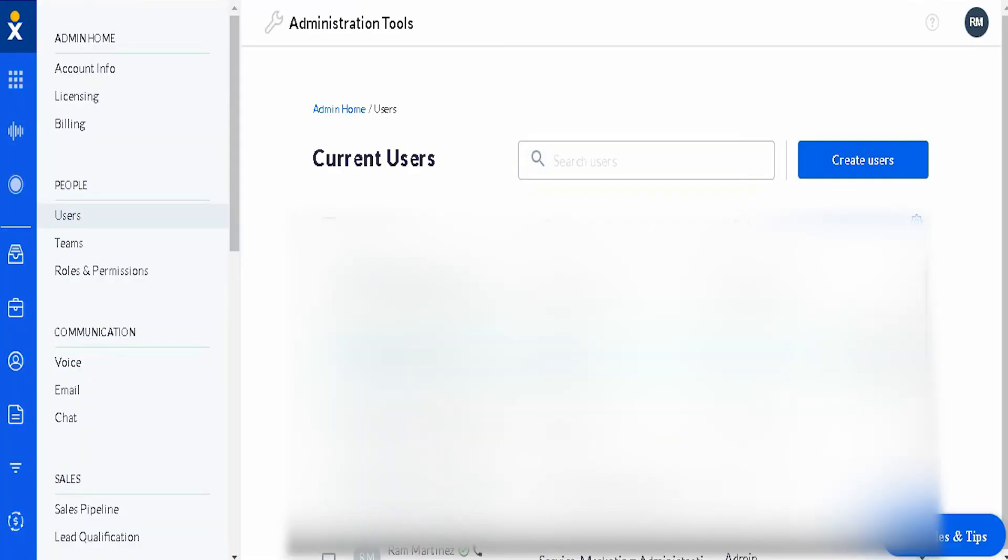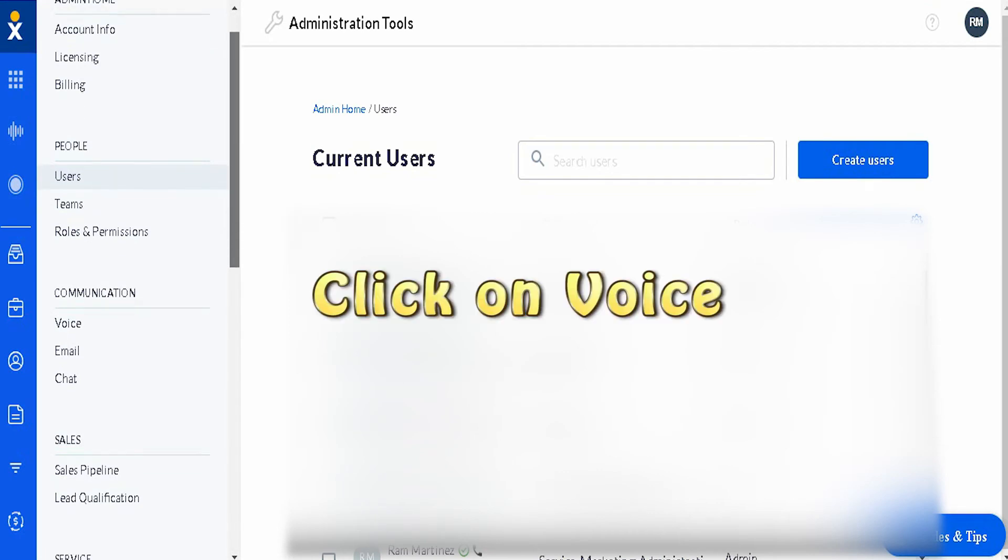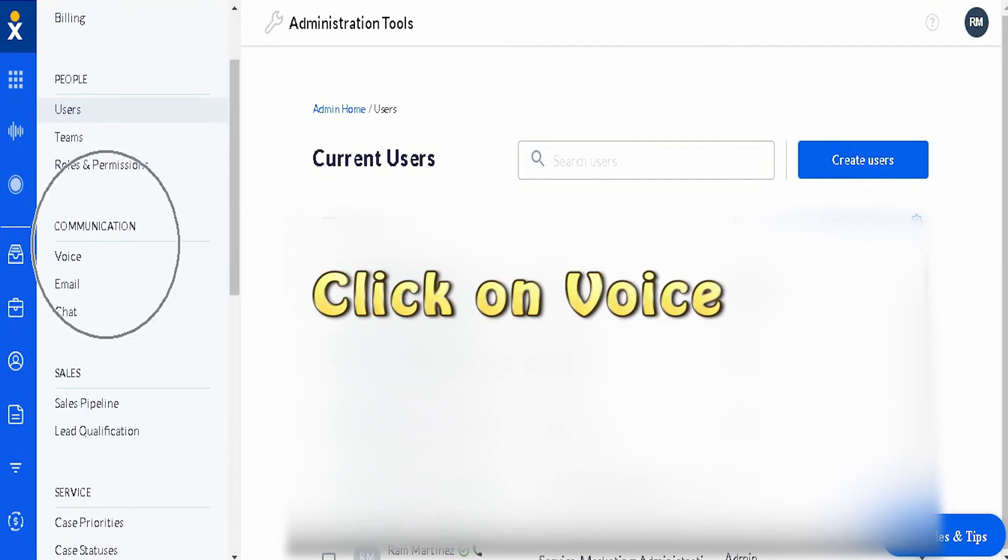Now on to your left, under communication, click on voice.